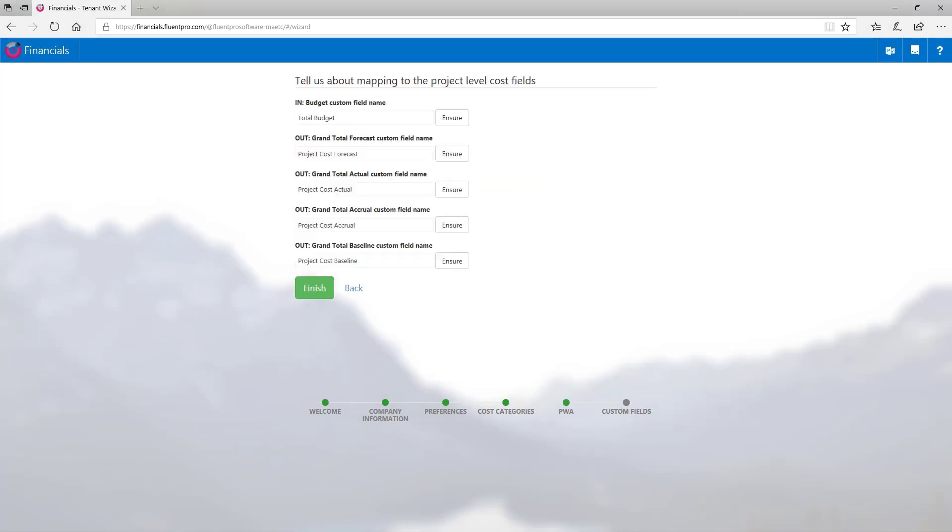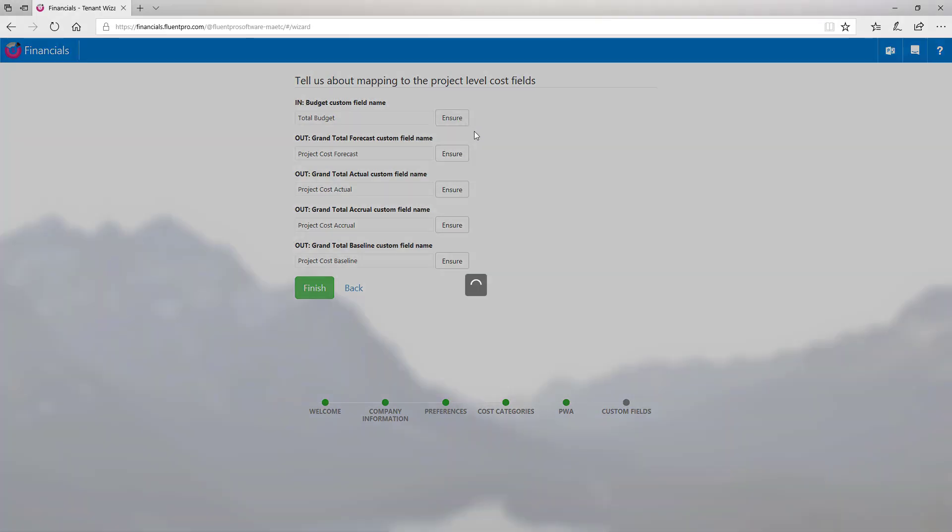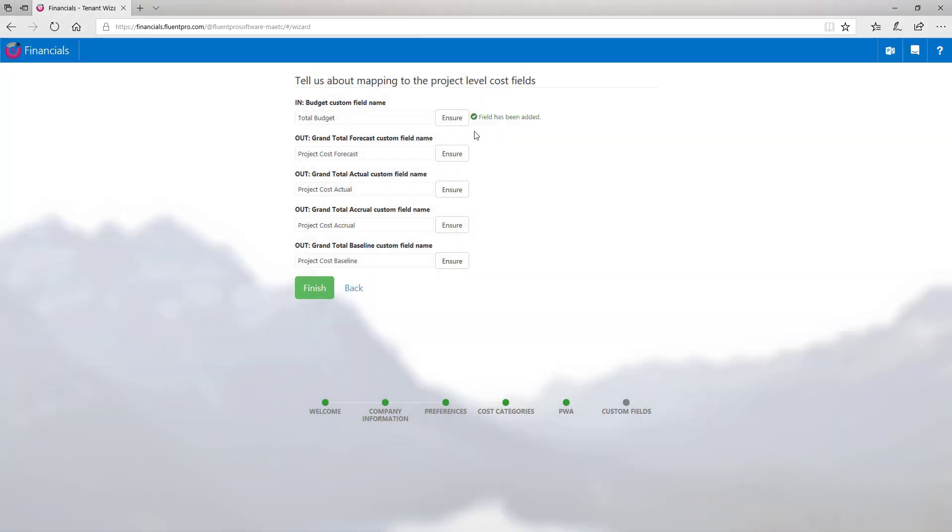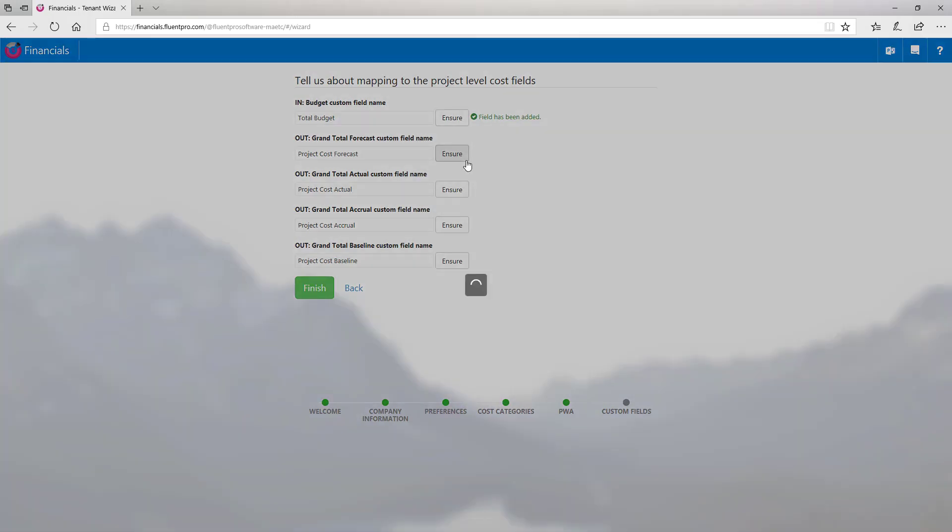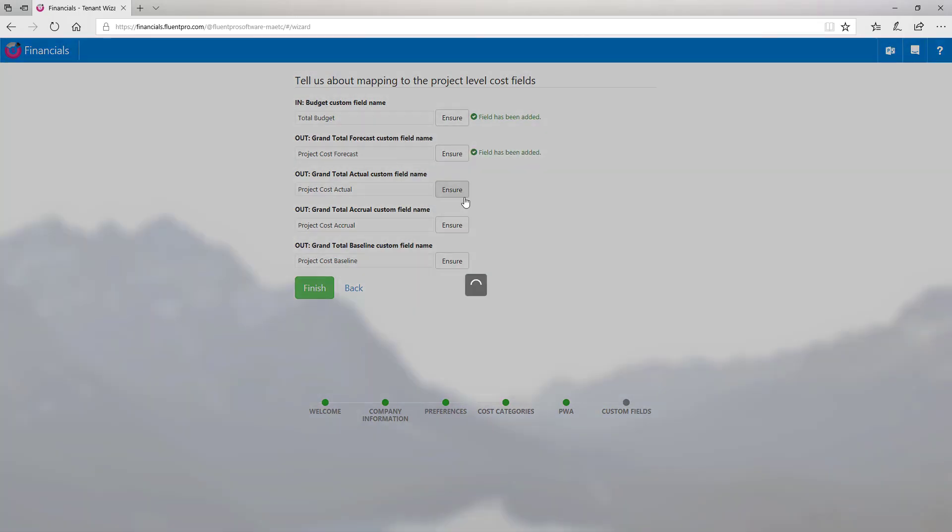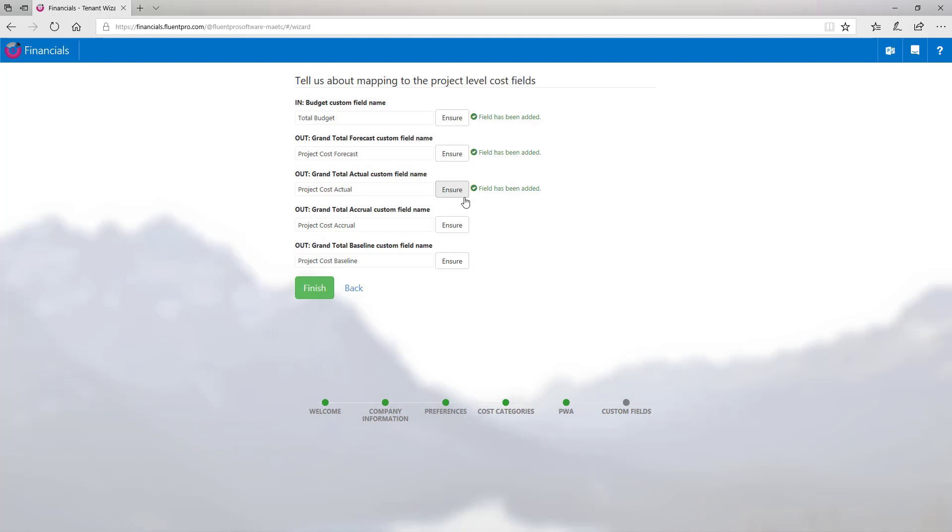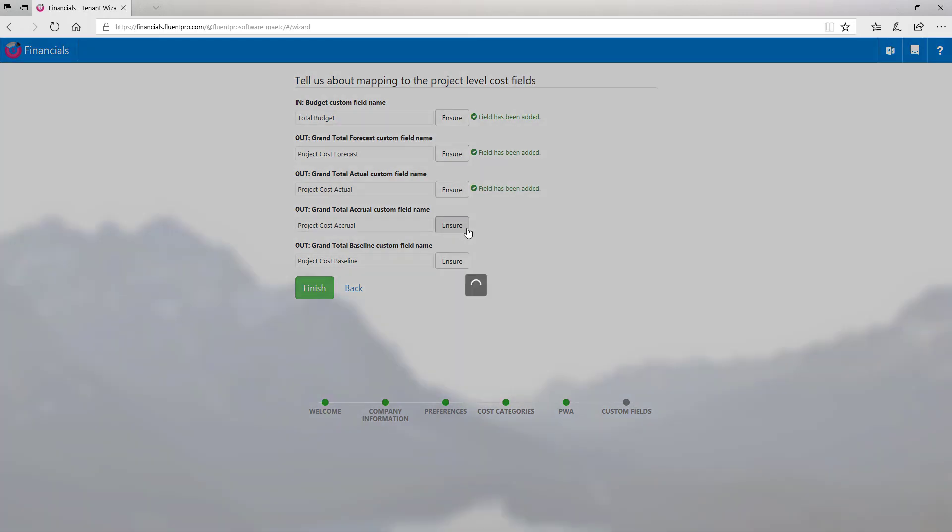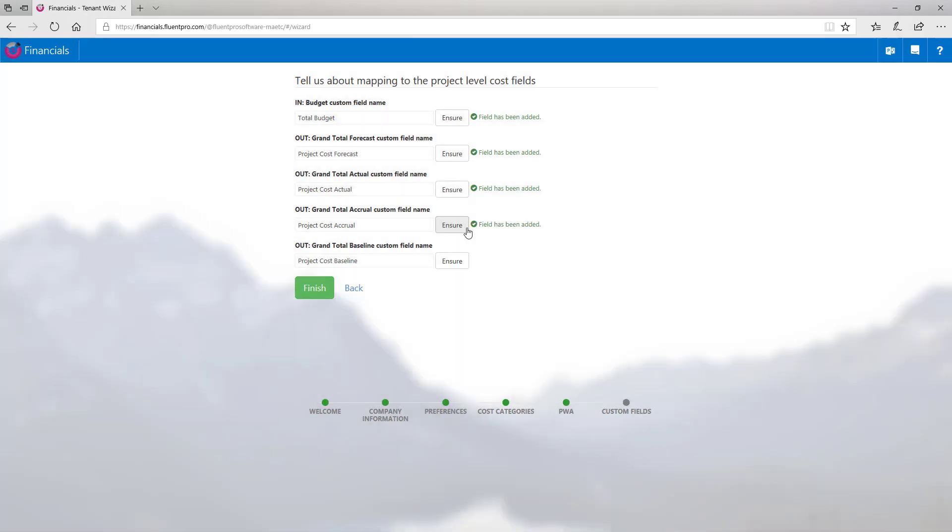Click continue to proceed to the next step. FluentPro Financials can insert calculated numbers to existing project fields. And in order to be able to populate project fields with calculated values, please specify field names here on this step. Click ensure and FluentPro Financials will automatically create the fields on your PWA. And in case the fields already exist in PWA, FluentPro Financials will show the field exists message. I don't have these fields on my PWA, so I will click ensure and create them all automatically.